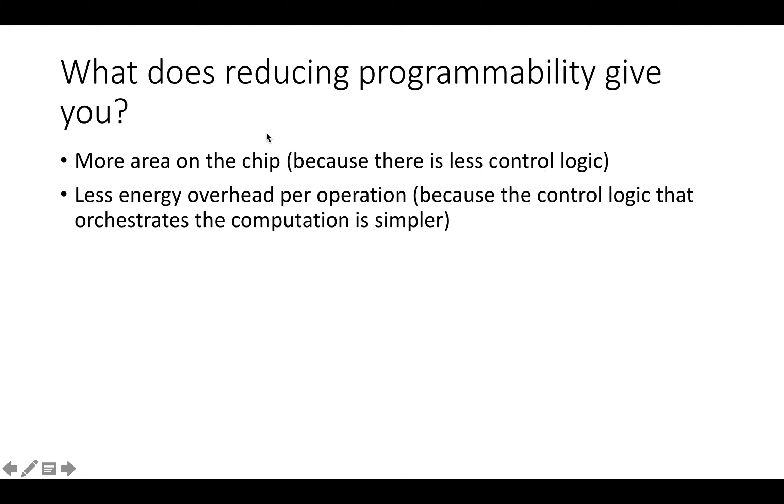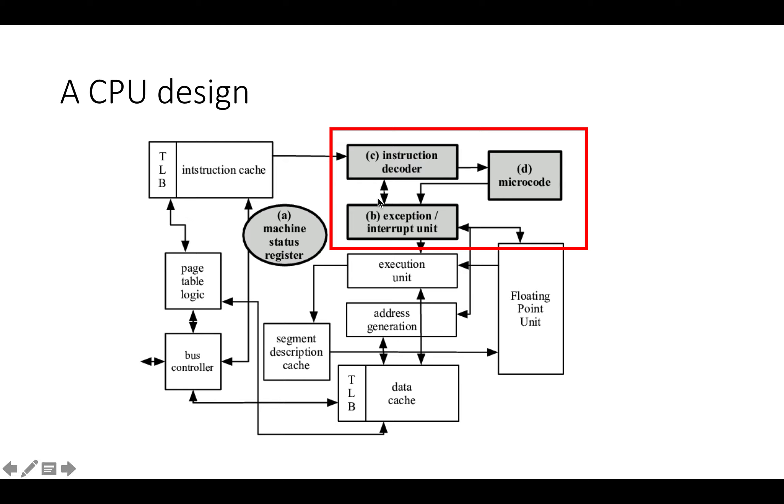The bottom line about this is that when you reduce the programmability of an architecture, there are two things that happen. One is that you free up more area on the chip because you've removed control logic.